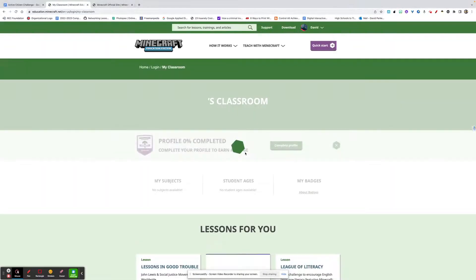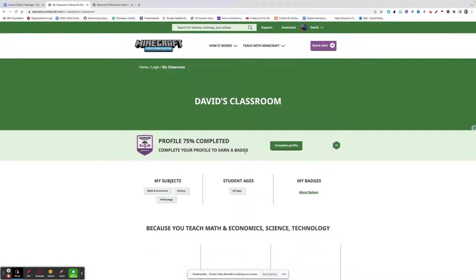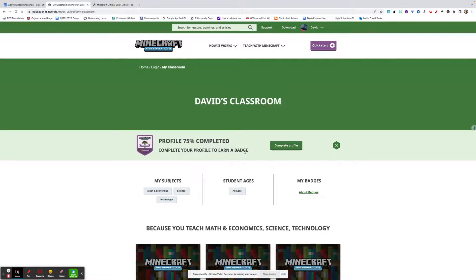Once I log in, I'll get this screen. You're going to sign in and tell it that you're an educator during the initial prompts, and you'll get an educator's account. The challenge that you're looking for is going to be the Active Citizen Challenge.